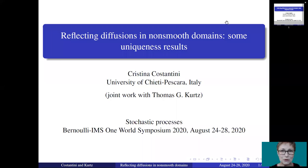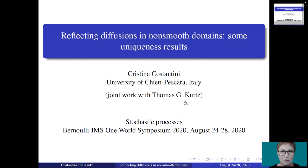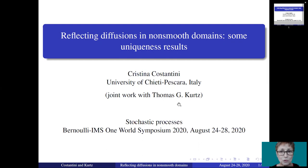Hello, I'm Cristina Costantini from the University of Chieti-Pescara in Italy, and I'm going to talk about some joint work with Tom Kurtz on reflecting diffusions in non-smooth domains.